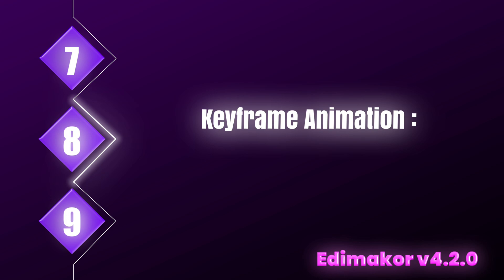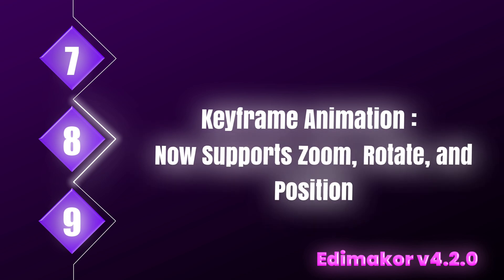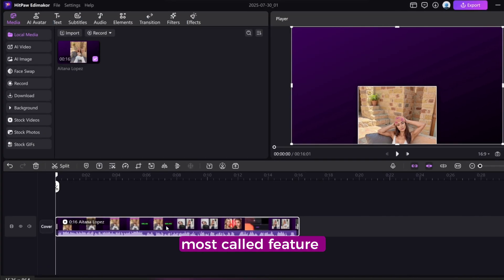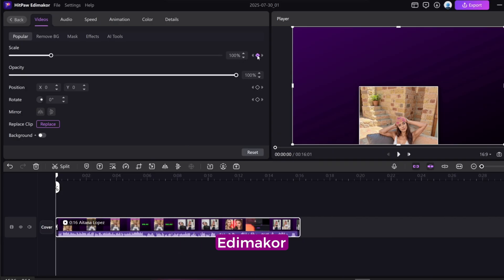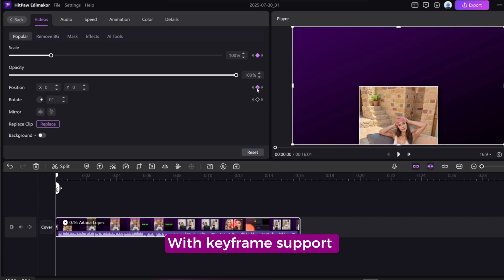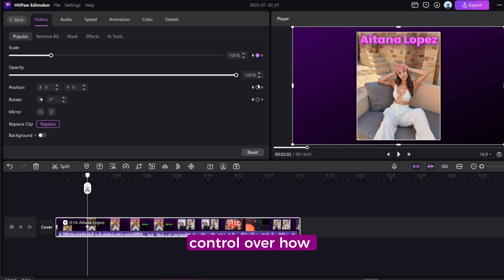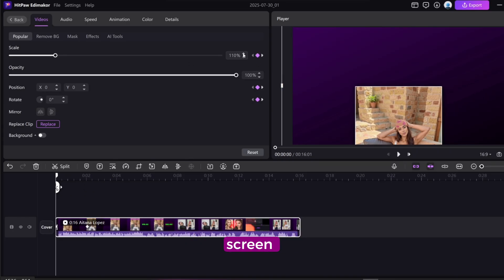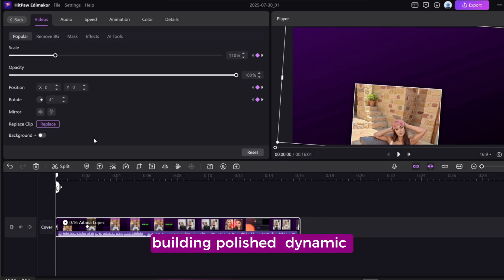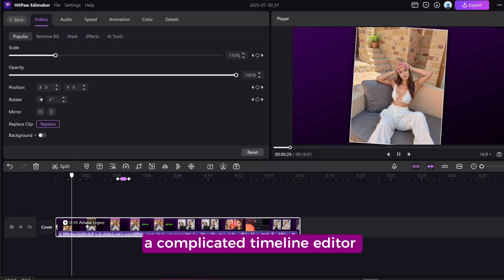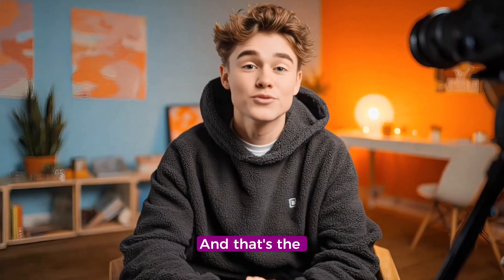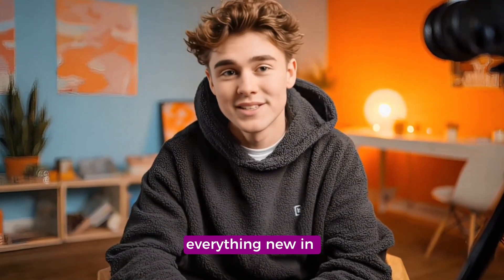Keyframe Animation now supports zoom, rotate, and position. This is the most called feature. Keyframe has finally been added in EdemaCore. With Keyframe support for zoom, rotation, and position, you now have deeper control over how elements move and interact on screen. It's perfect for building polished, dynamic videos without switching to a complicated timeline editor.